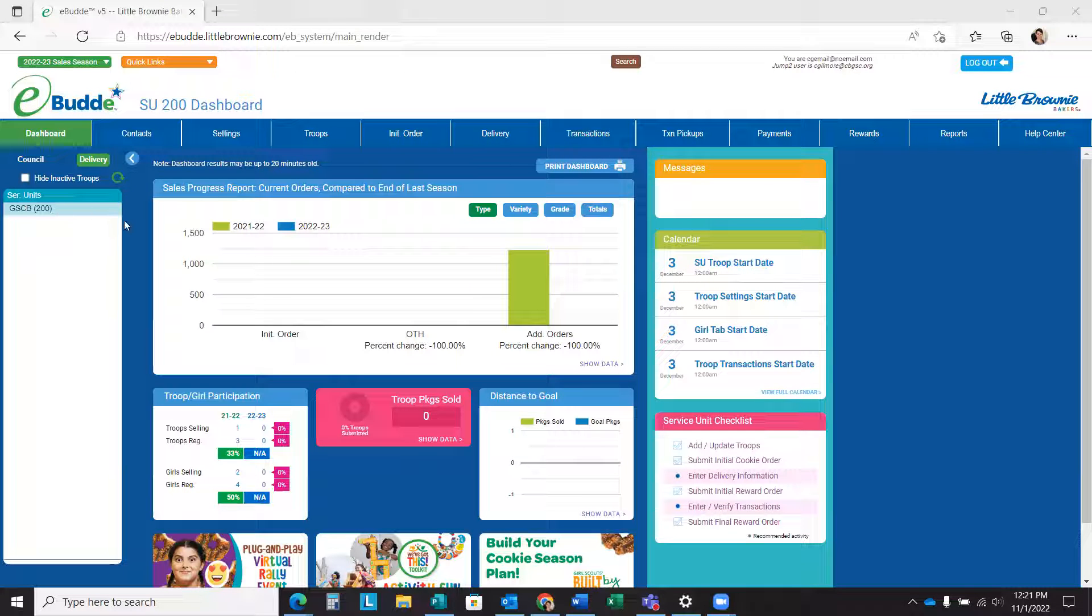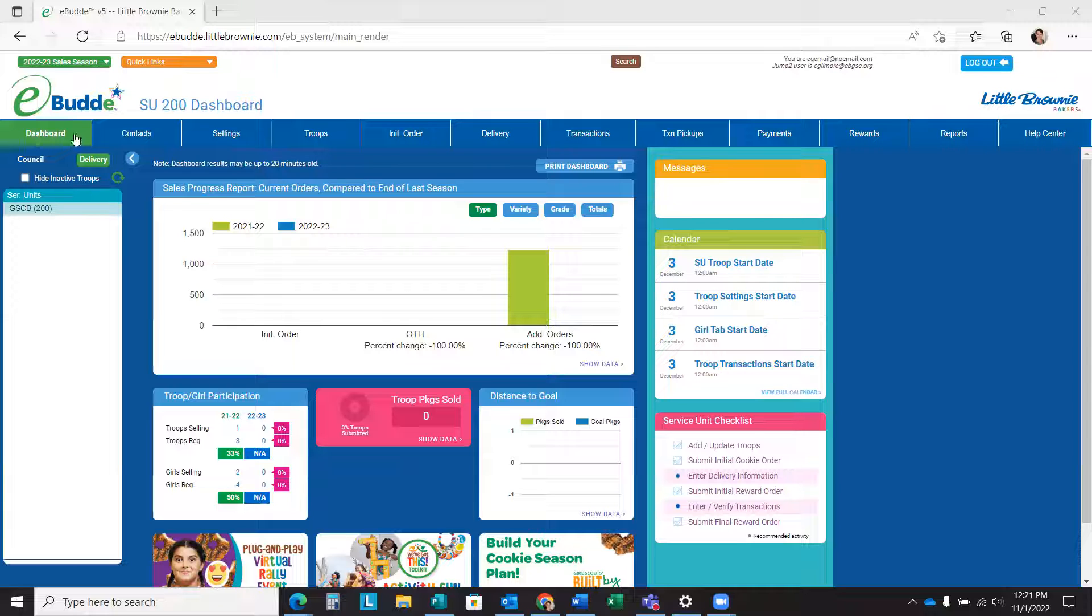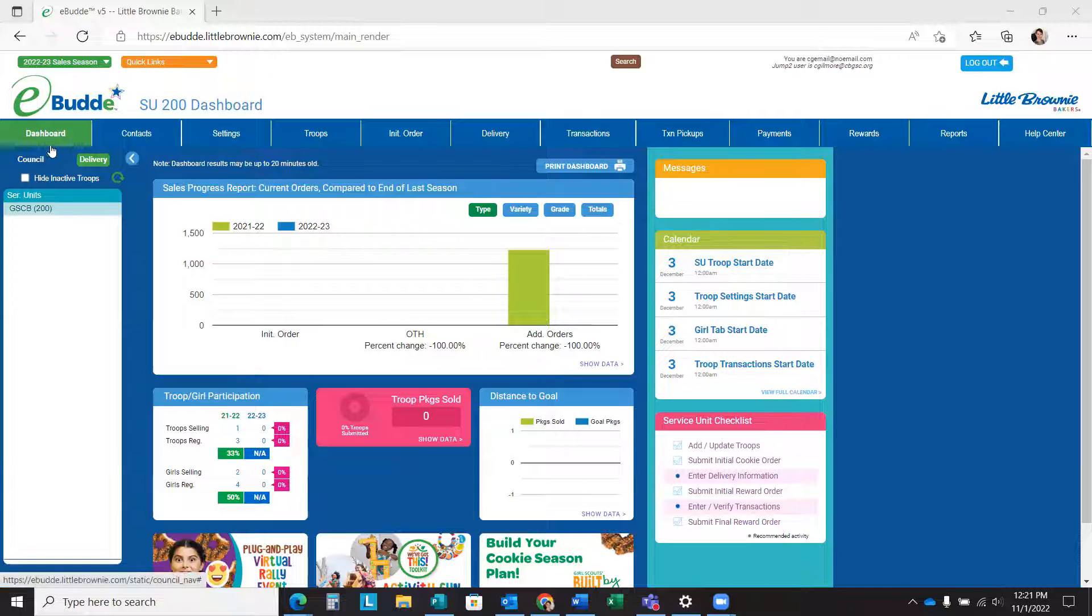Once GOCB has sent out your delivery date via email, you will go into eBuddy and set the pickup times for your troops to select for your day of delivery.